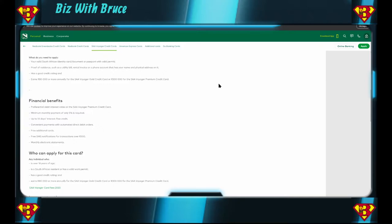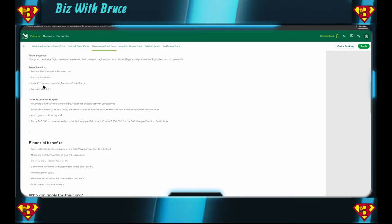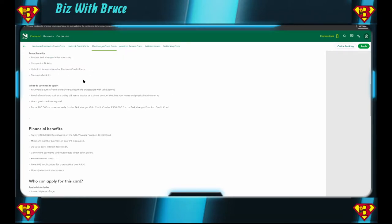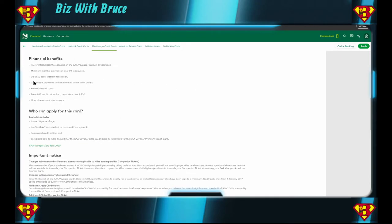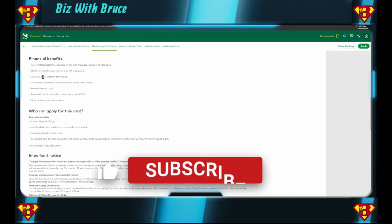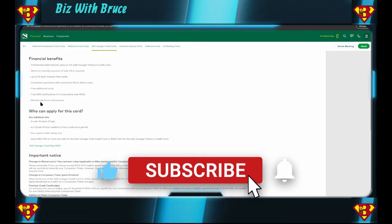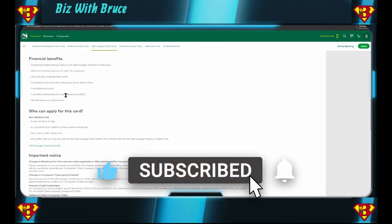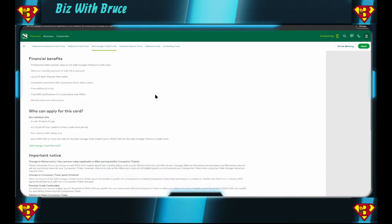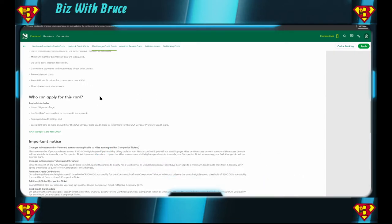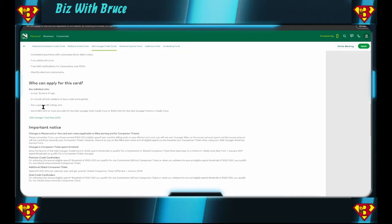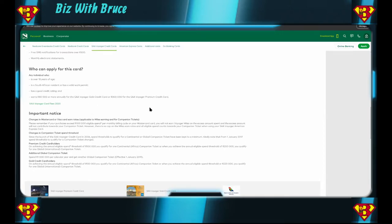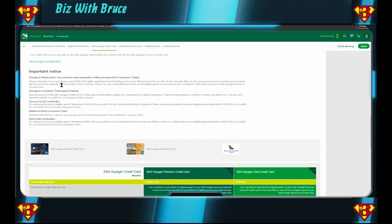So if you're doing a lot of traveling and you earn at least 300,000 a year, this might very well be your option, especially because you have unlimited lounge access. And this one isn't called the Platinum one, it's called the Premium one. The financial benefits: preferential debit interest, 55 days interest free, you get three additional cards free, SMS notifications of transactions over 500 bucks. I wonder how much they're going to charge for transactions below 500 bucks. Who can apply for this card? 18 years or older, South African resident or has a valid work permit, so you don't have to be a South African resident, and a good credit rating and 80,000 a year. Interesting to note that if your purchases exceed 100,000 a month then you're not going to earn any additional benefits on the 100,000 a month.